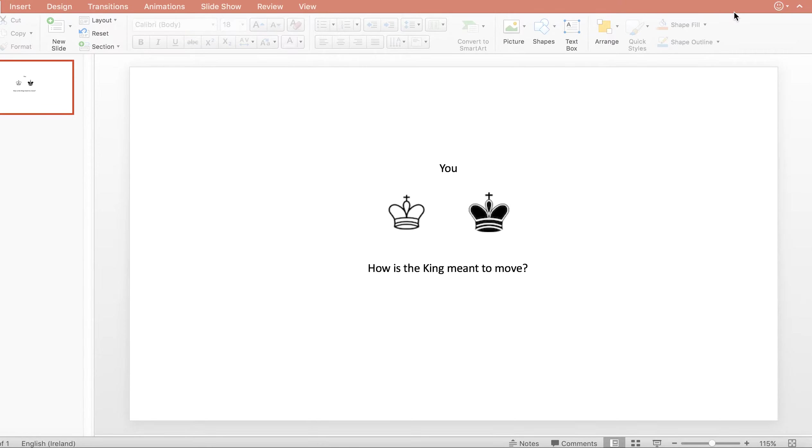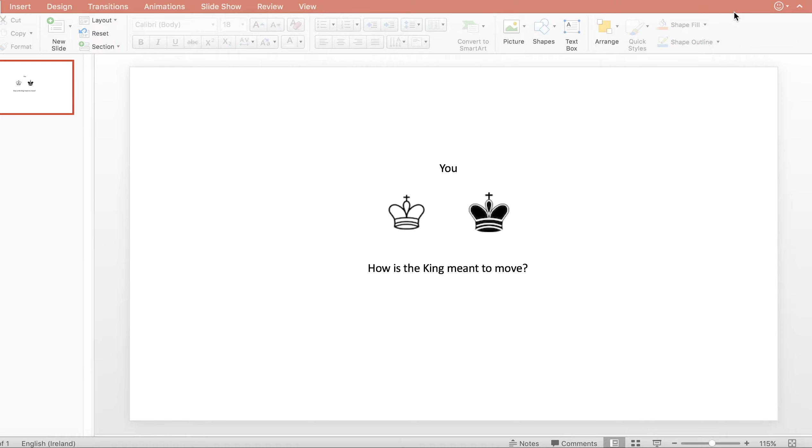Okay, so in this video we're going to consider how the king is meant to move. Like all pieces, the king is an extremely important piece in the game of chess.